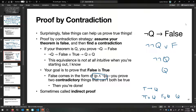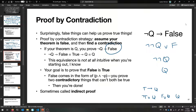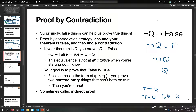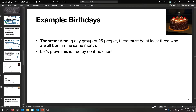Because P and not-P is impossible, you've proven false, and at that point you're done. It seems like something's left out, but it is correct. Because it feels odd, we call it indirect proof. Here's a first example about birthdays — this will come up later when we talk about combinatorics. Theorem: among any group of 25 people, there must be at least three who are all born in the same month.